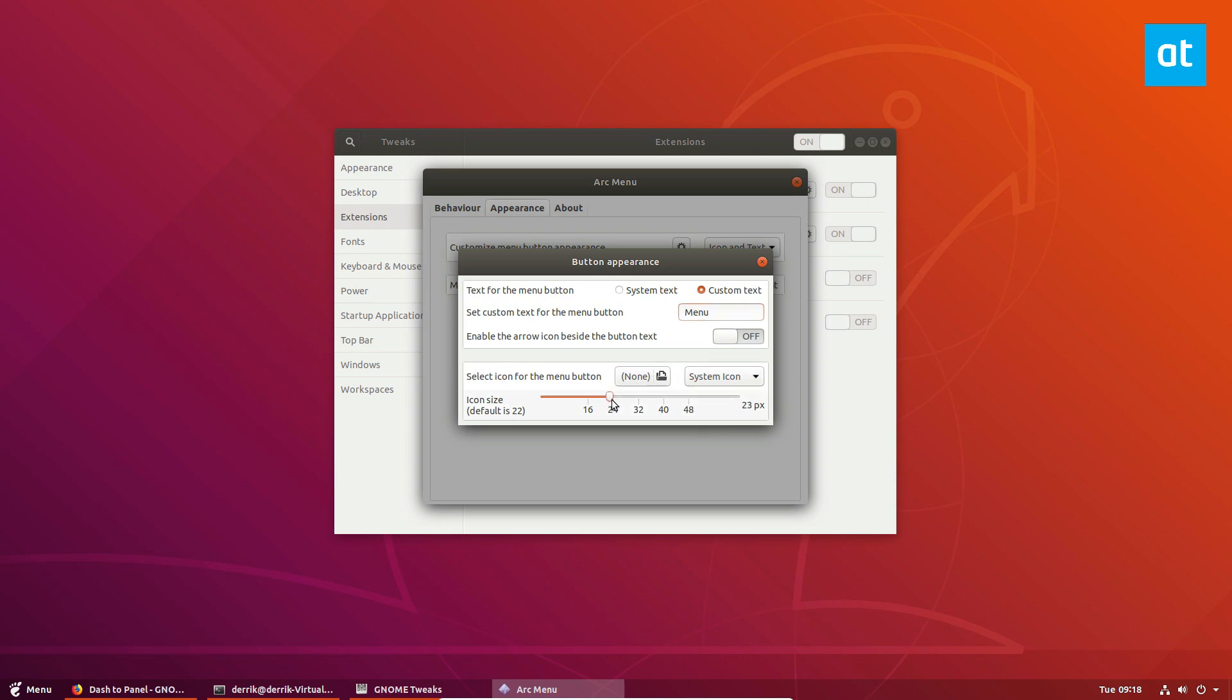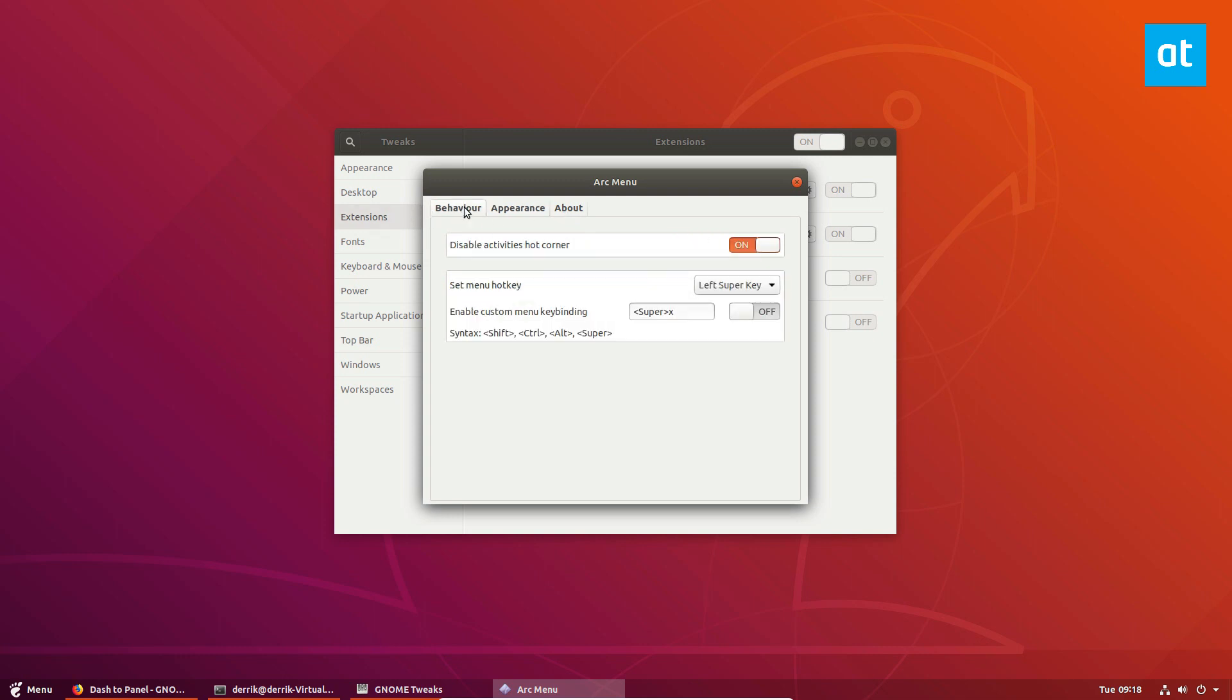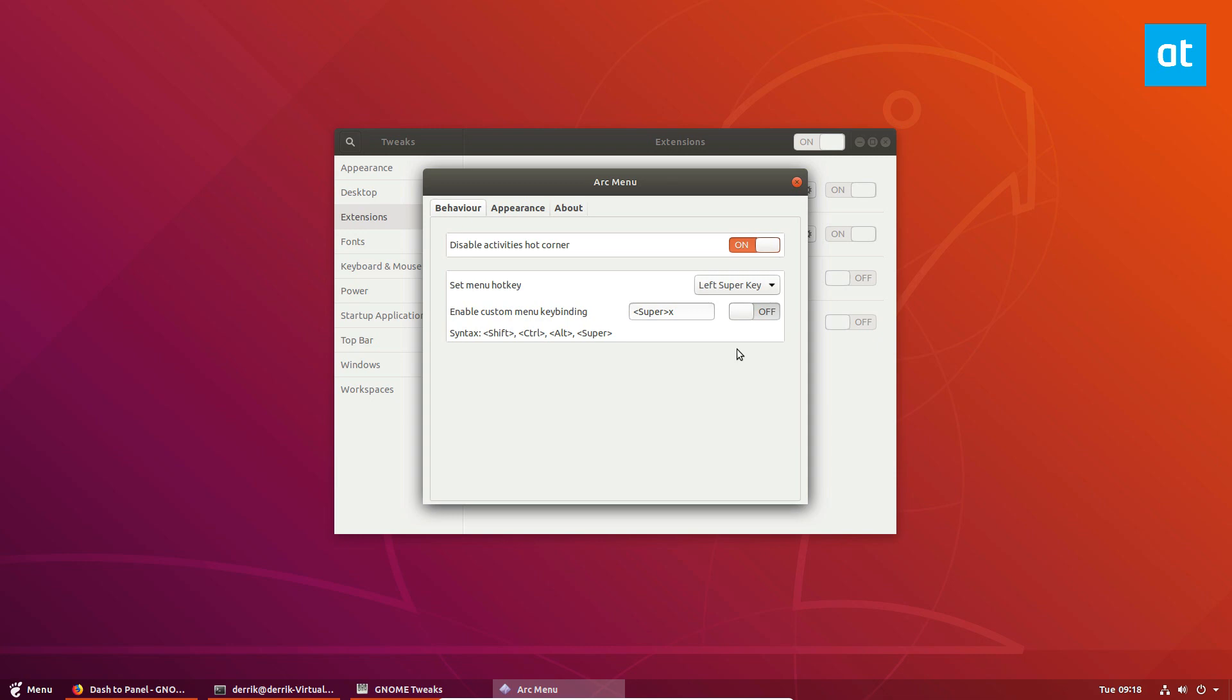We can also change the icon size. If you're using a 32 size panel you could change it to 32 if you'd like. I would prefer to keep it at 24. And there's also some custom behavior that you can mess with in the behavior tab in the appearance if you want to change the key binding or anything like that.